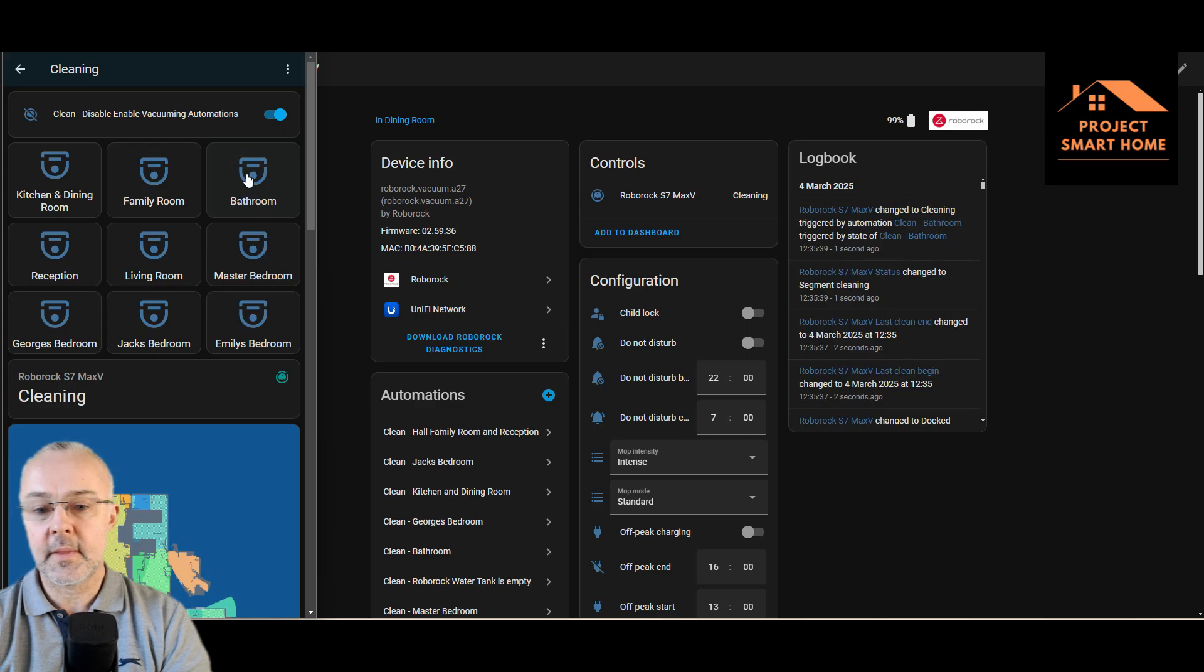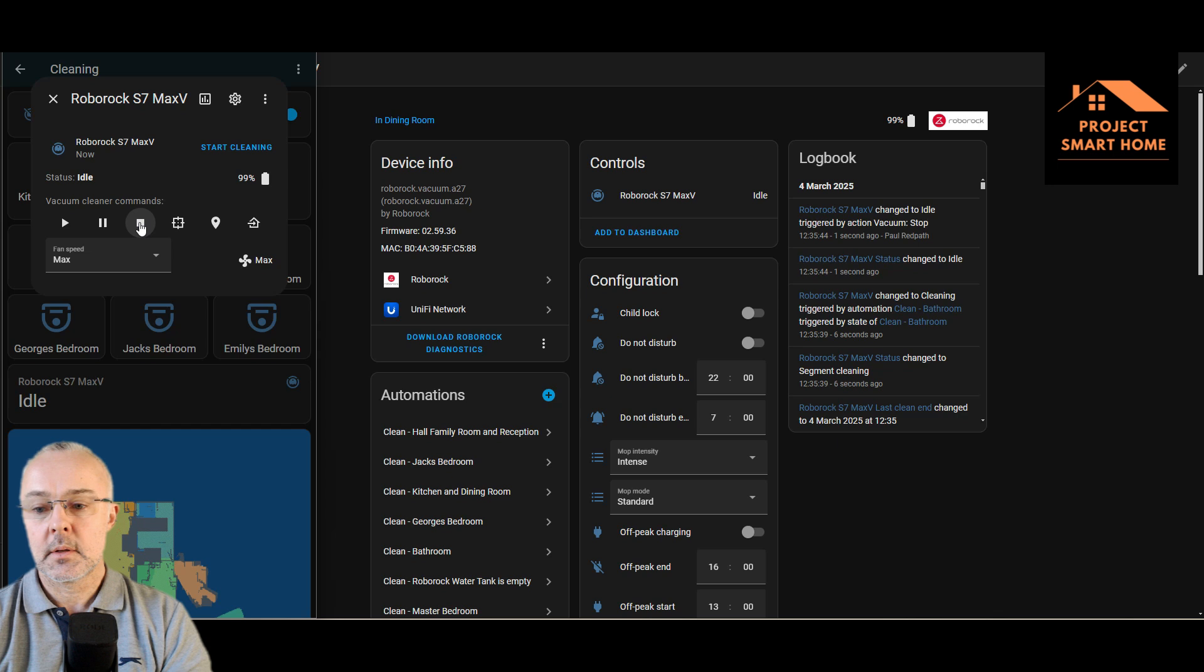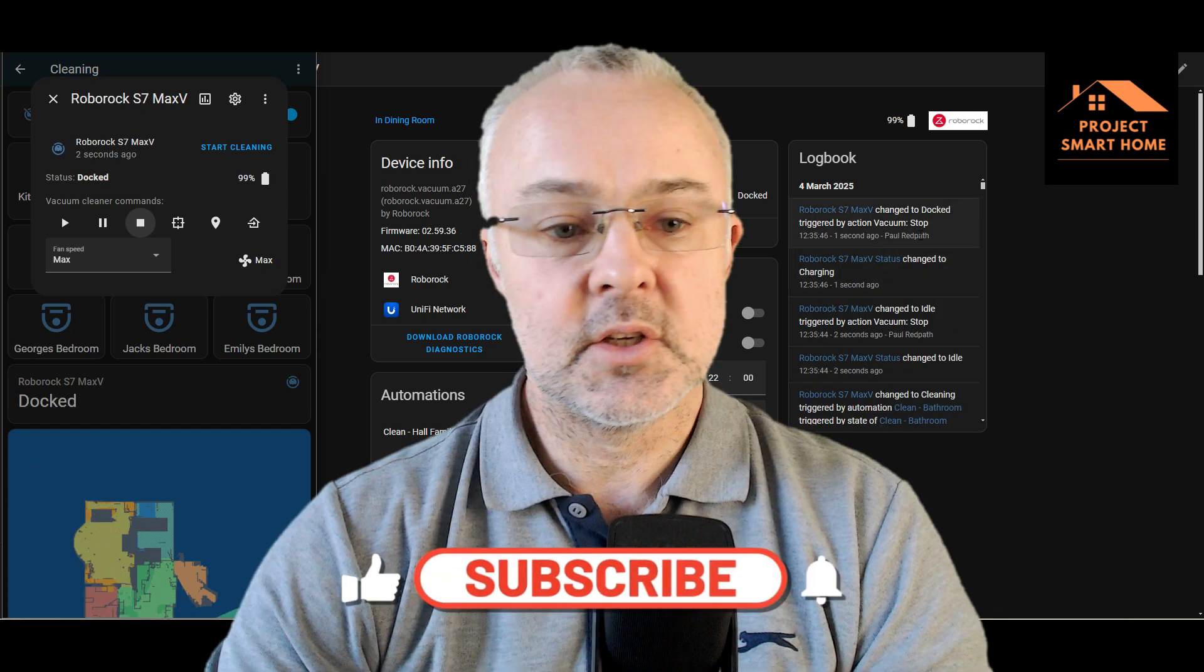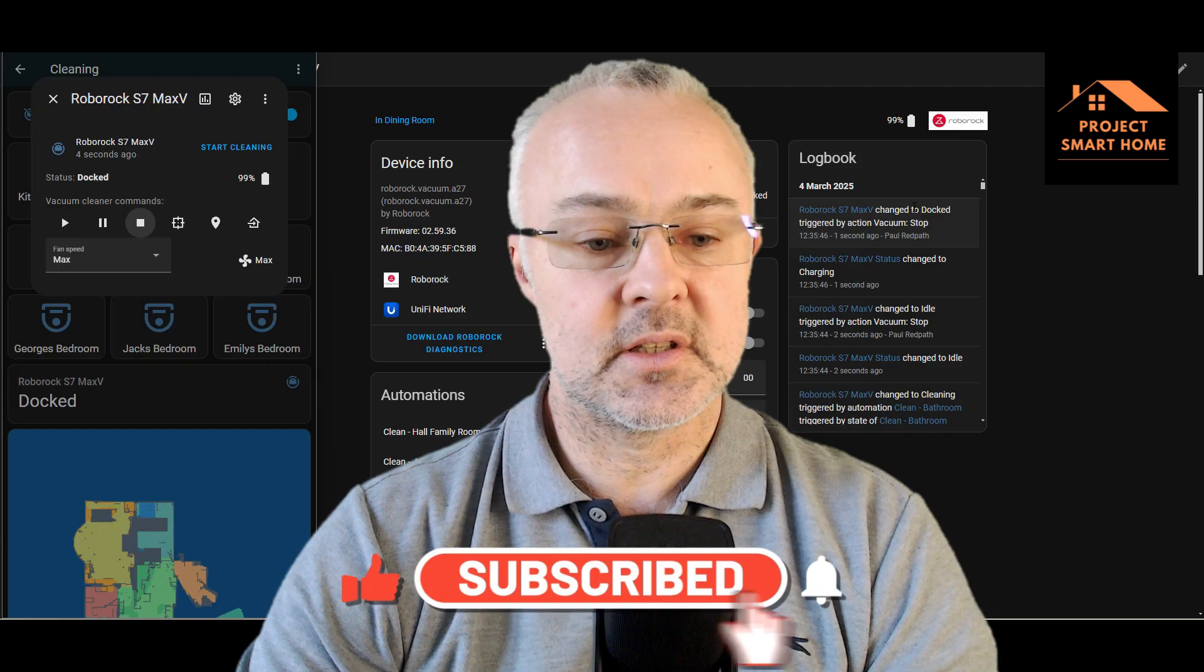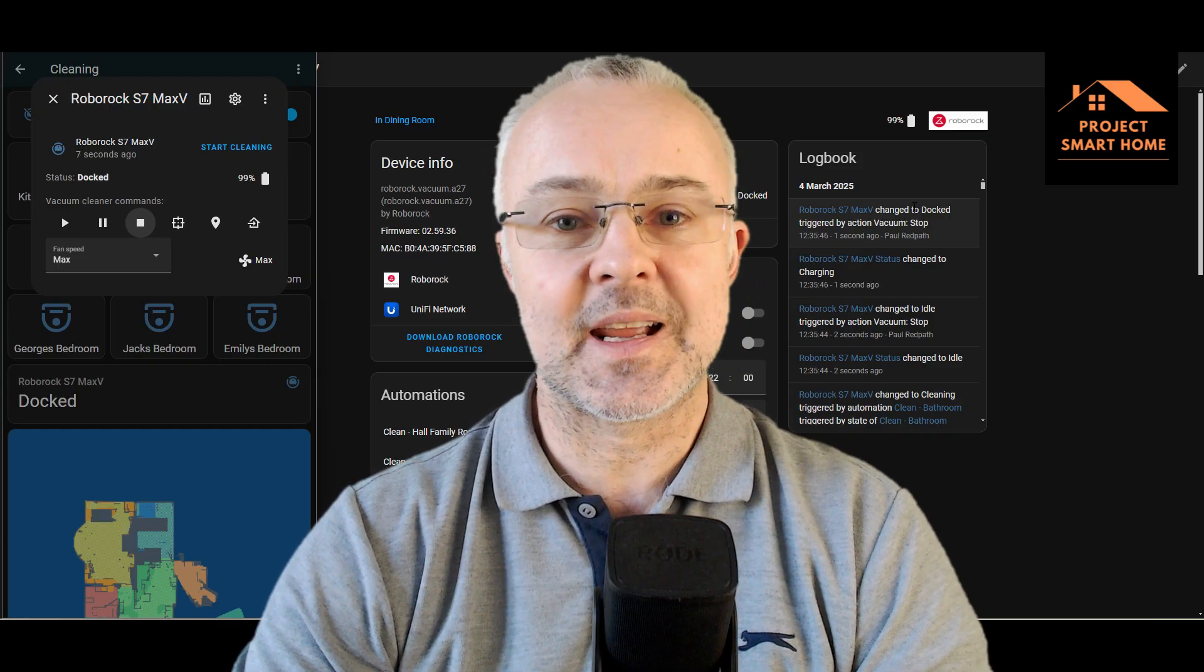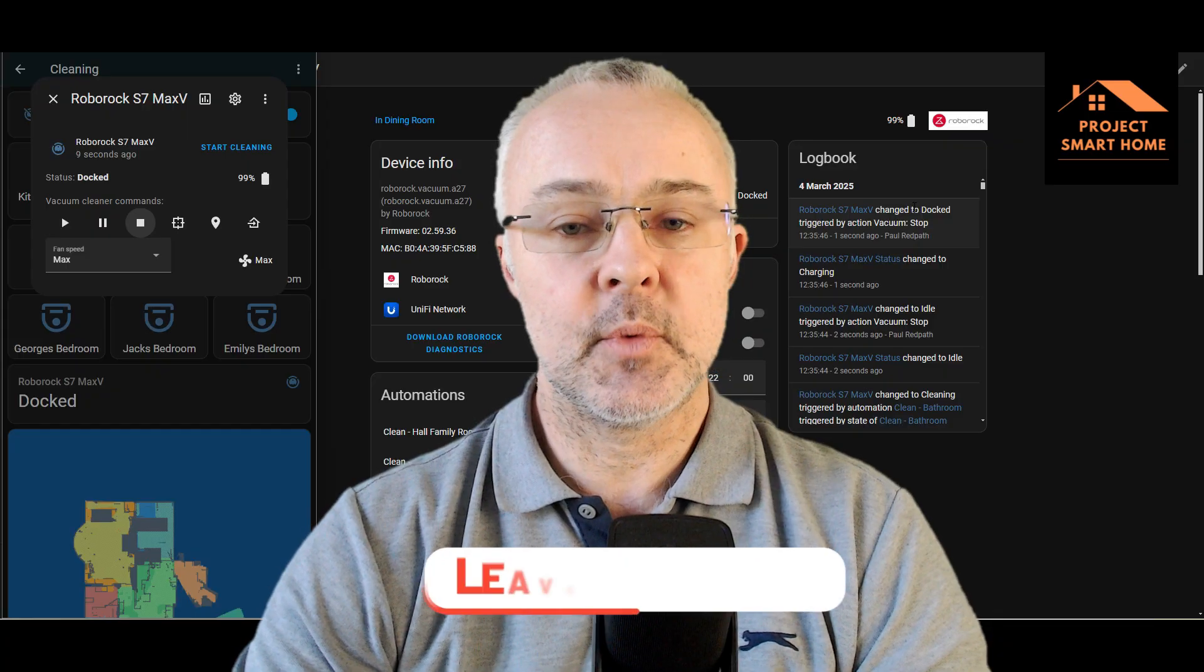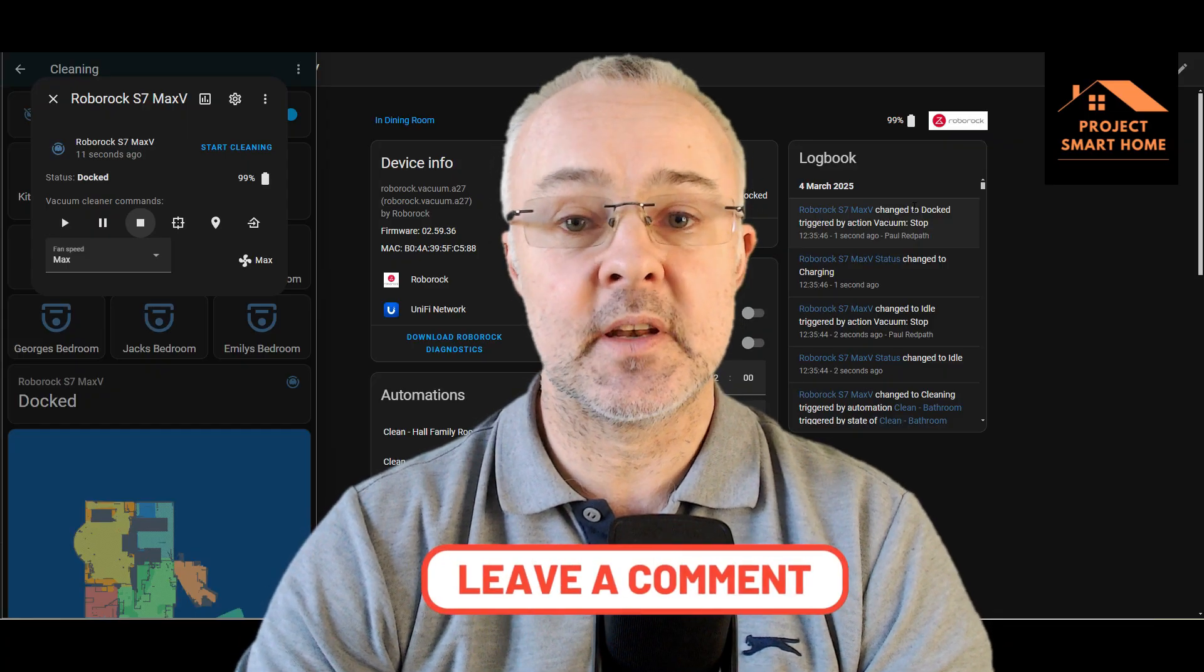You see the job being kicked off, bathroom. Yeah, there you go, you can see. Yeah, so you essentially saw it changed to cleaning. So trust me, it's going to go to the right room. It knows which segment to clean from the map and we're good to go.